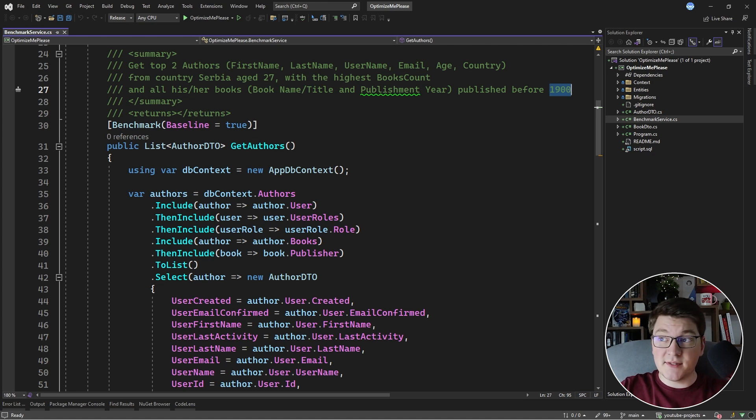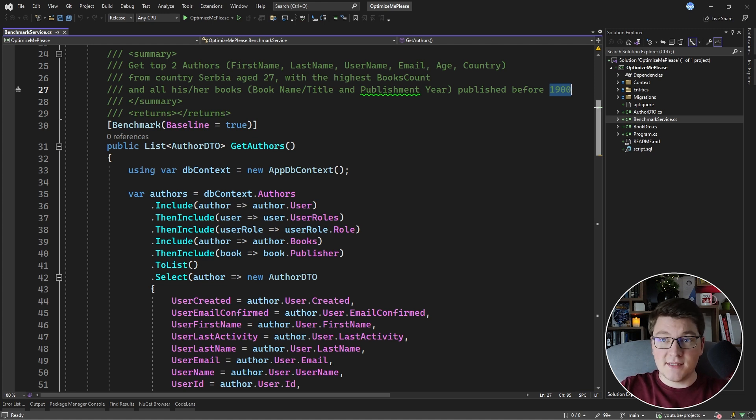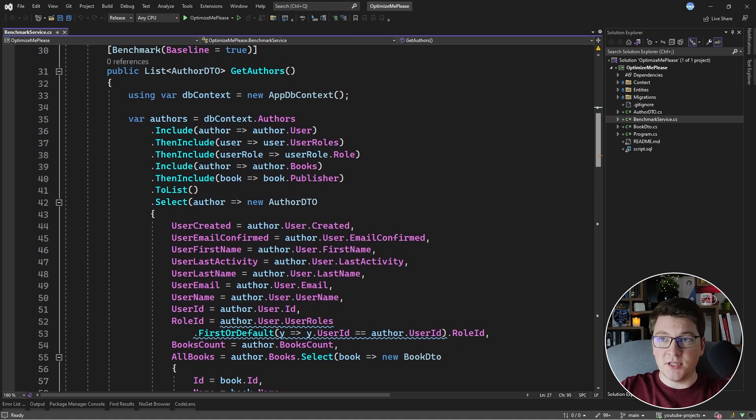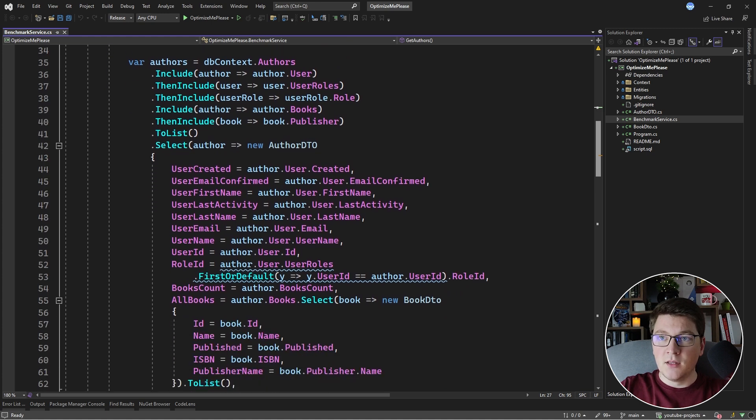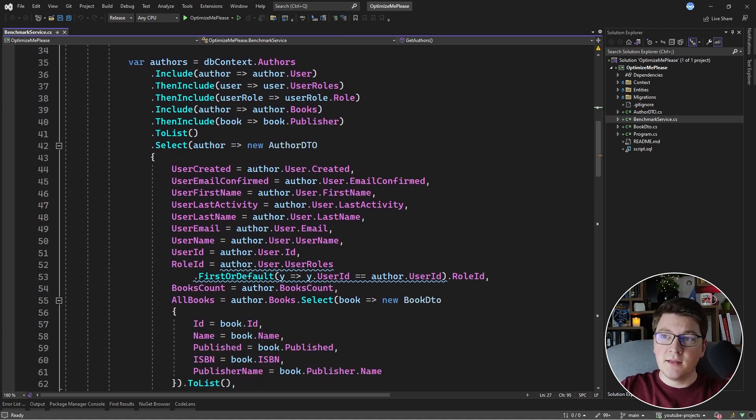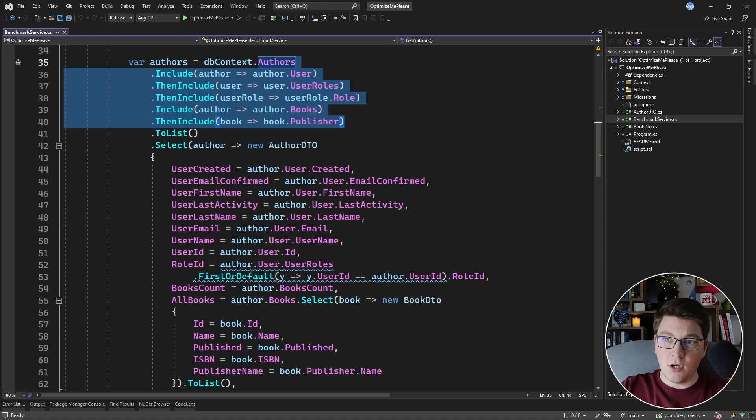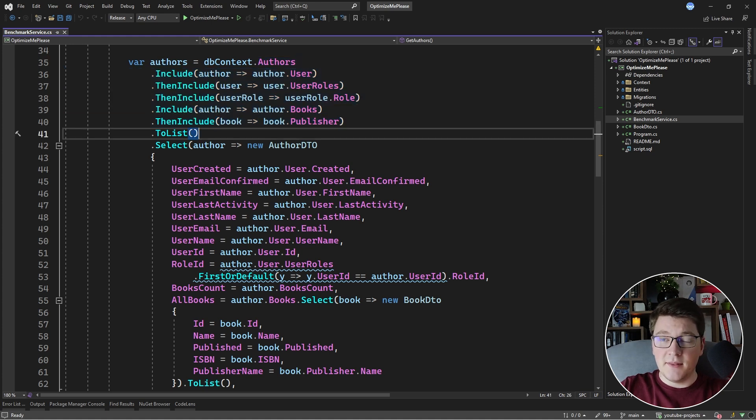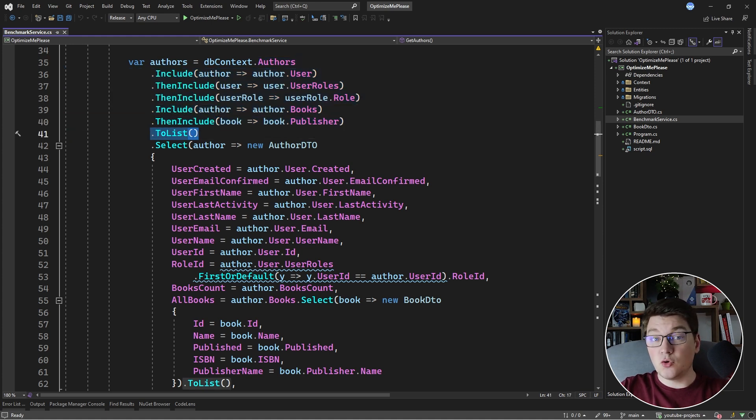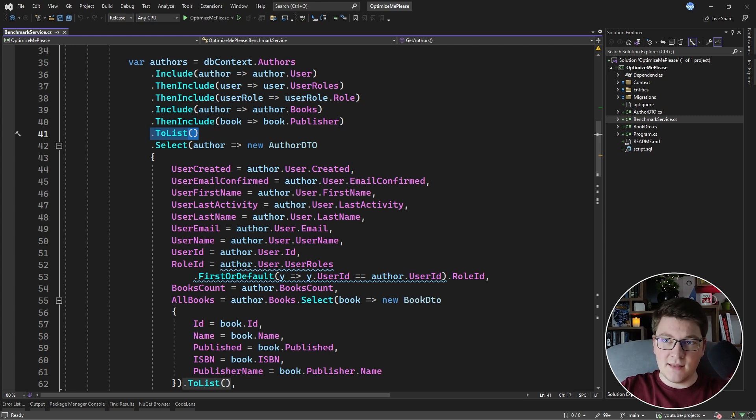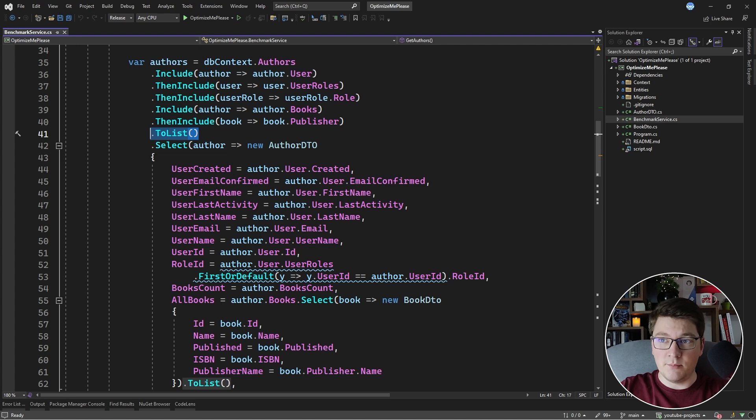So this is the data set that we are supposed to fetch from the database. Let's examine the baseline implementation. You can see a straightforward LINQ query, a bunch of include statements to the related columns. Then there's this really bad ToList call here, which is going to materialize the entire database. So you can see the baseline query is written pretty bad and this is on purpose.